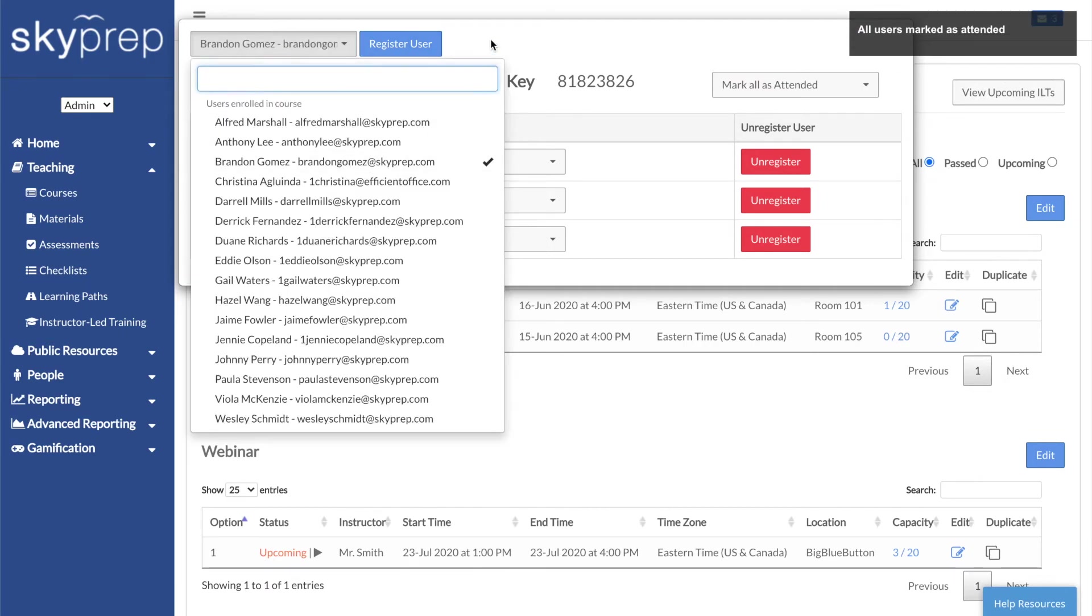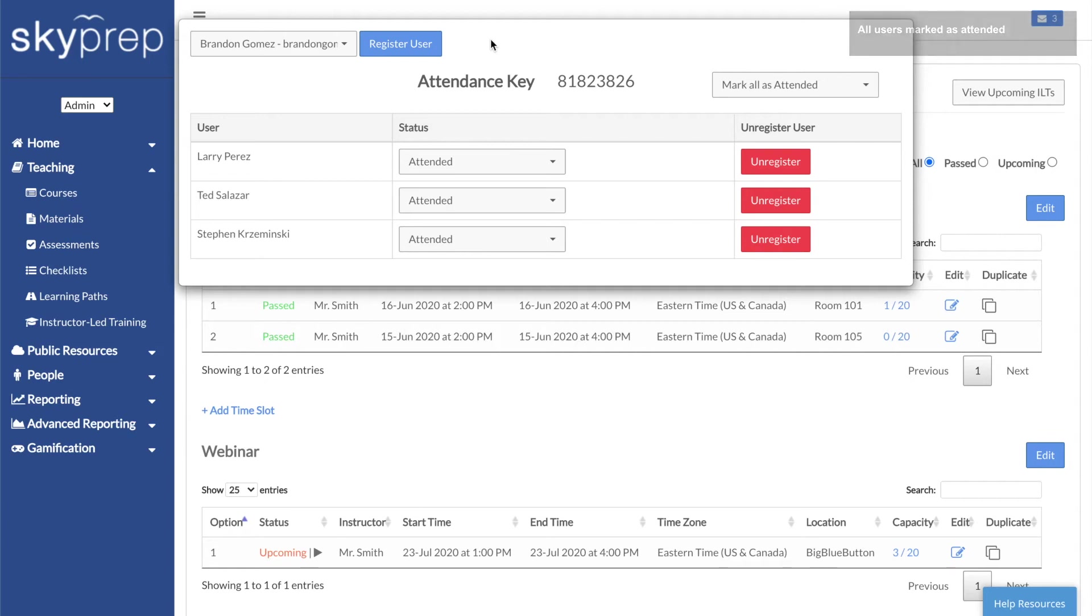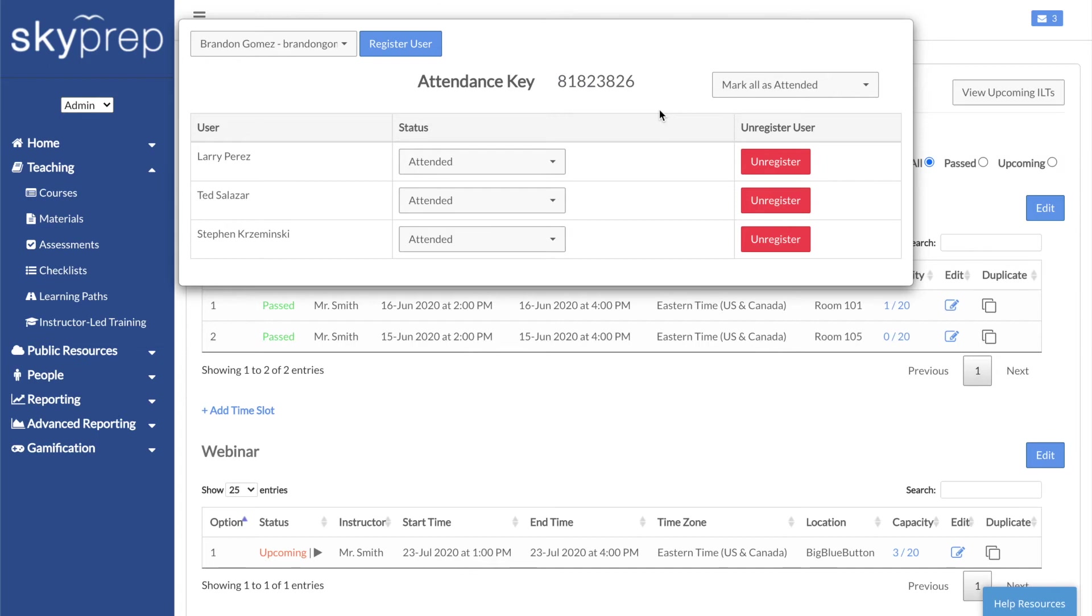At the top, you'll find the time slot's attendance key. If you didn't use your own attendance key during the ILT creation process, one will be automatically generated for you. If you provide your users with the attendance key, they'll be able to mark themselves as having attended the session.